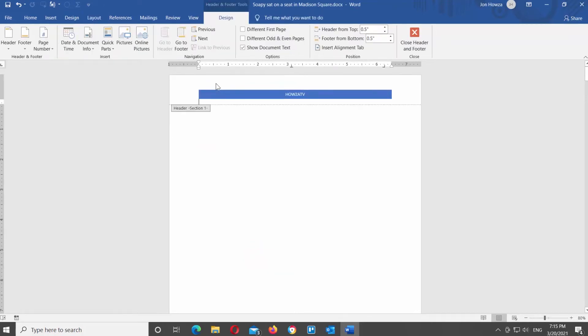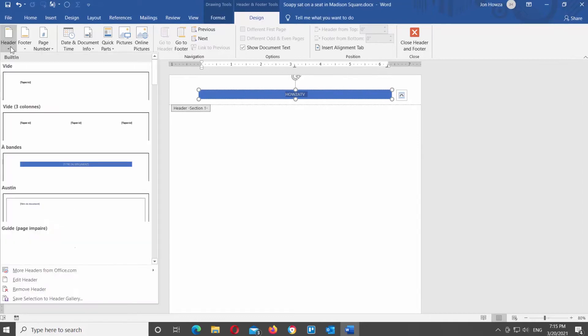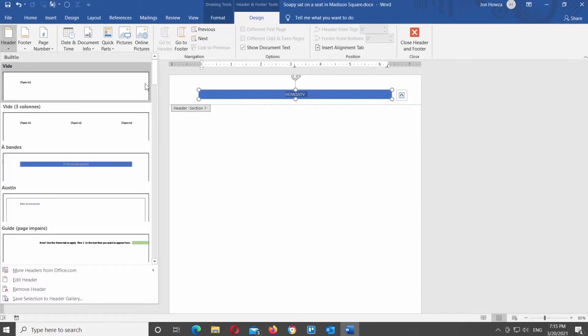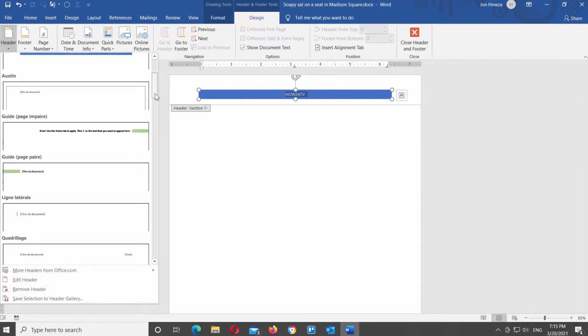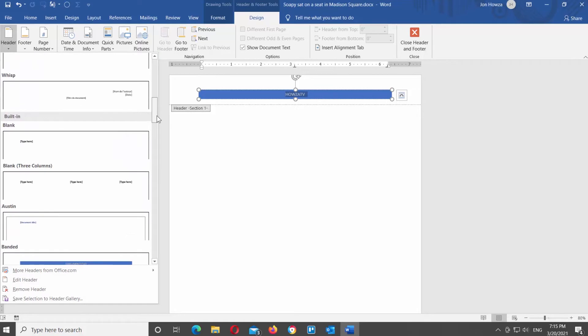If you want to change the header style, just click on it. The Design tab will appear at the top toolbar. Click on the Header tool at the top left corner of the window and choose the style that you like from the list.